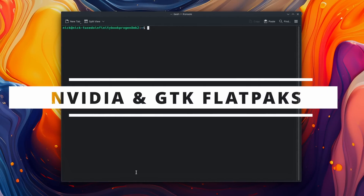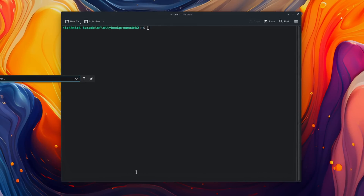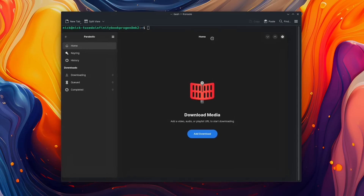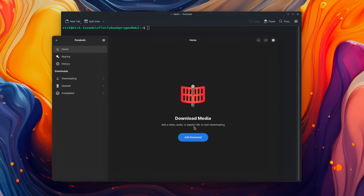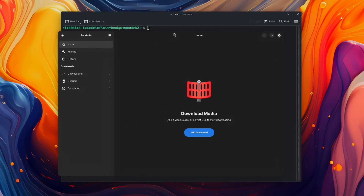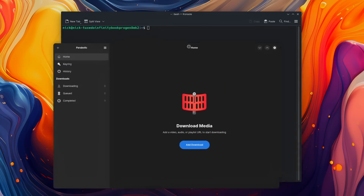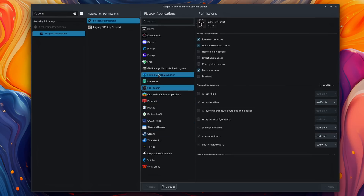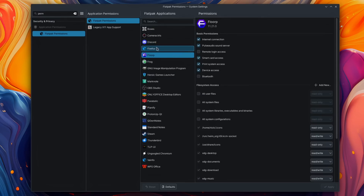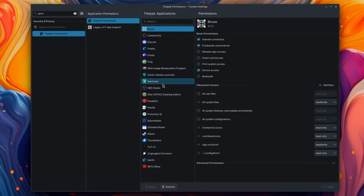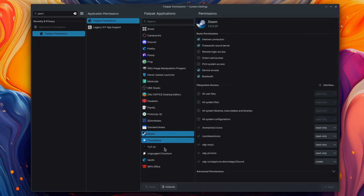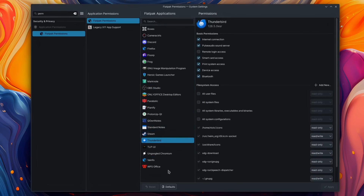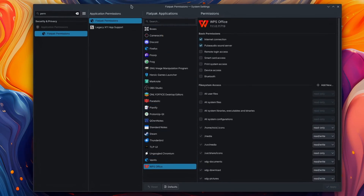I also sometimes have an issue running Flatpak apps. I use Parabolic to download my own videos from my channel in a format that Tilvids or PeerTube can accept, because DaVinci Resolve cannot export in any format that Tilvids uses. I use a lot of Flatpaks — basically everything I use day-to-day: OBS to record my videos, the Heroic Games Launcher, GNOME Games, my web browser, Florp, Discord, Boxes, my notes apps, Steam, Thunderbird — everything is Flatpaks.